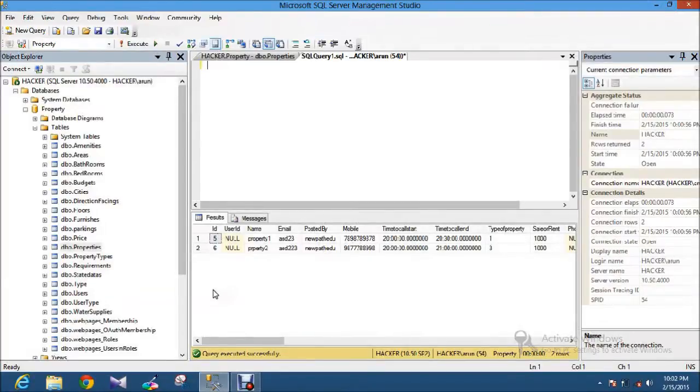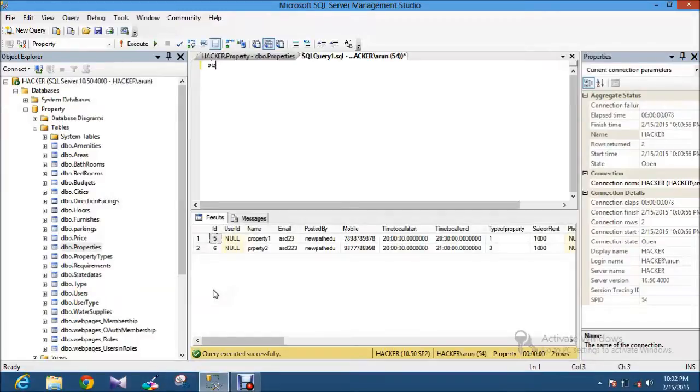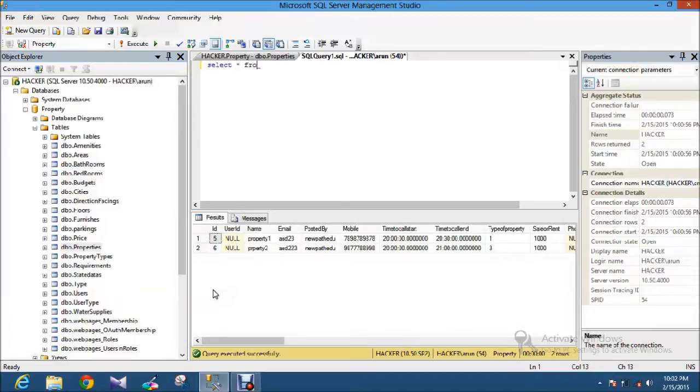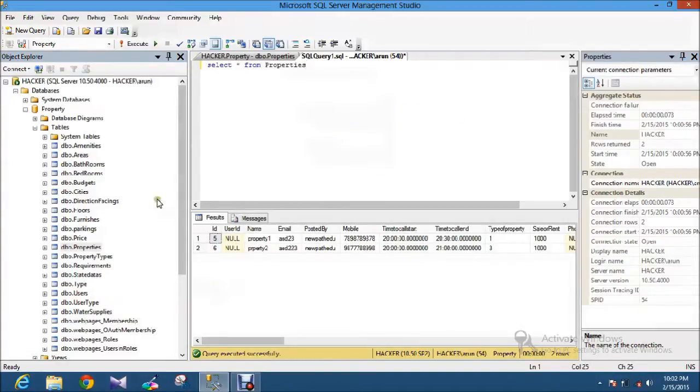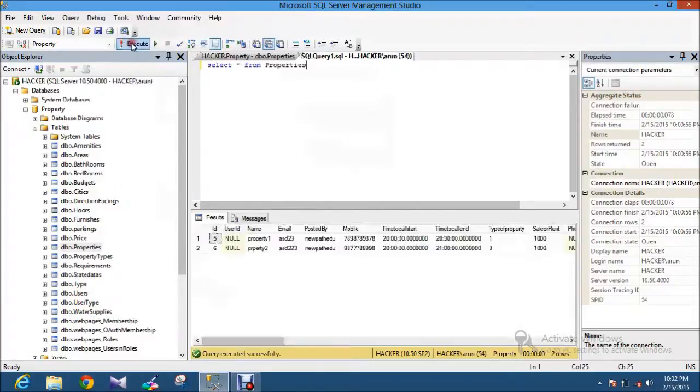I will show you this with one example. I just select one table named properties, so that I will show you something. I execute. Okay, here we have a list of things here.